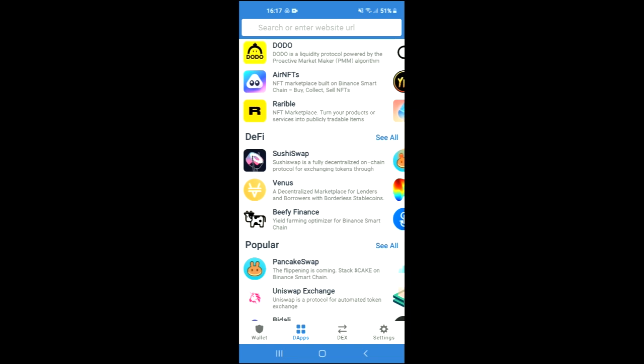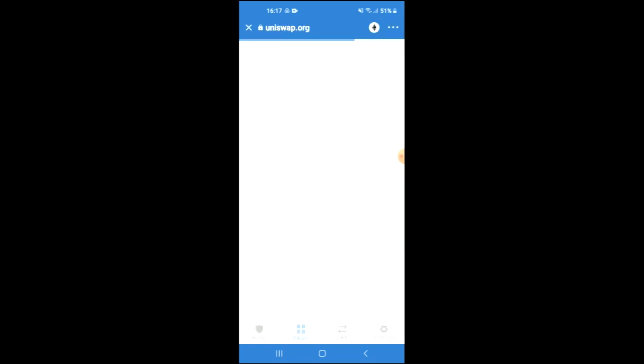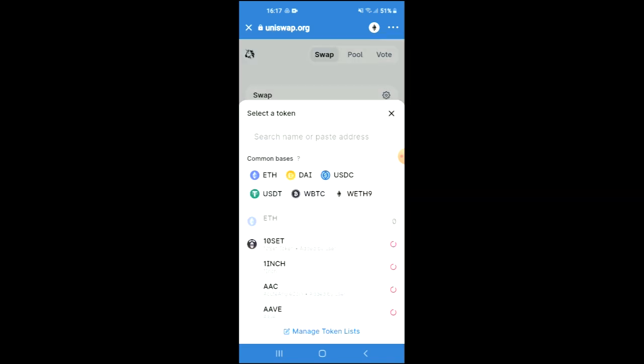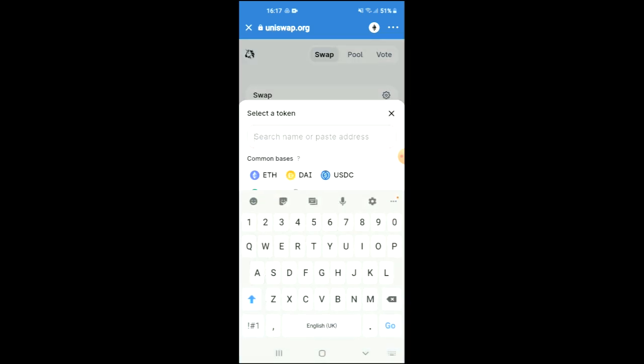Once Uniswap exchange has loaded up, you will see the Ethereum that you had purchased earlier. You're going to tap on select a token, and in the search bar you're going to paste the link you have just copied.